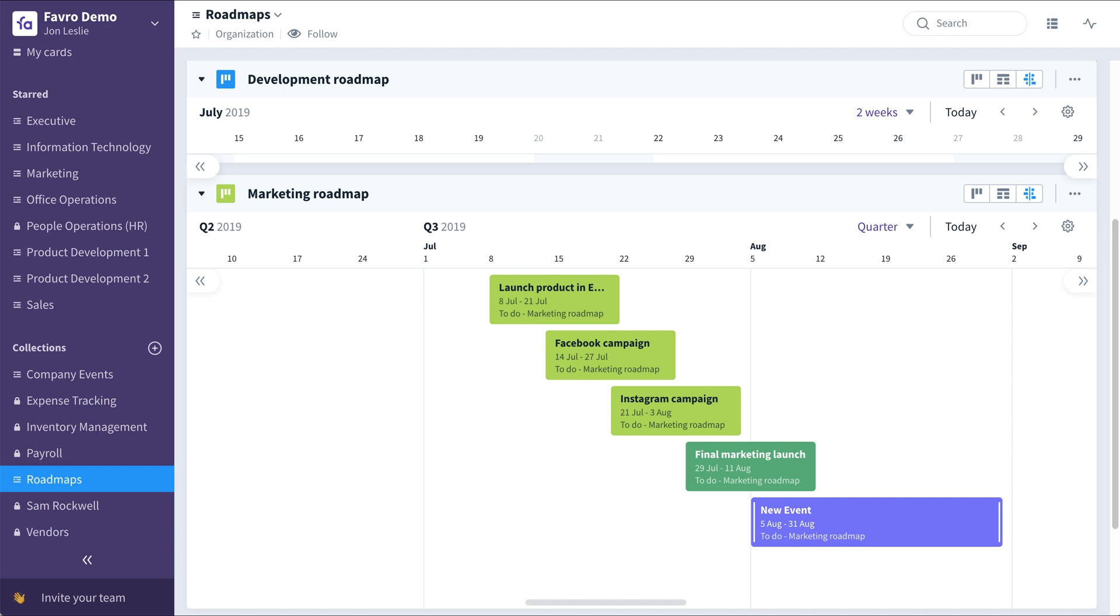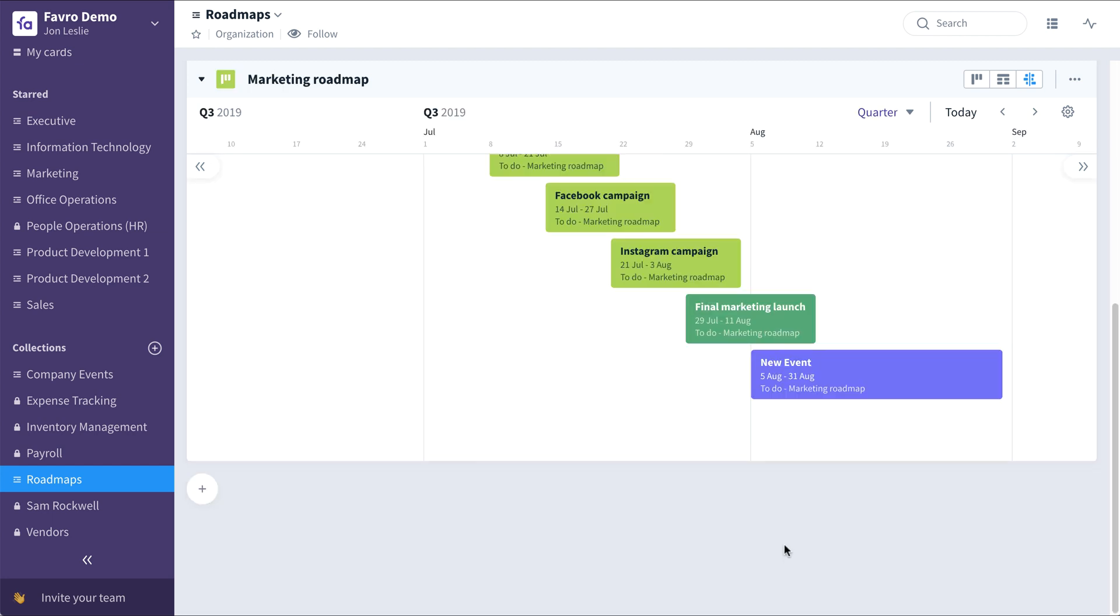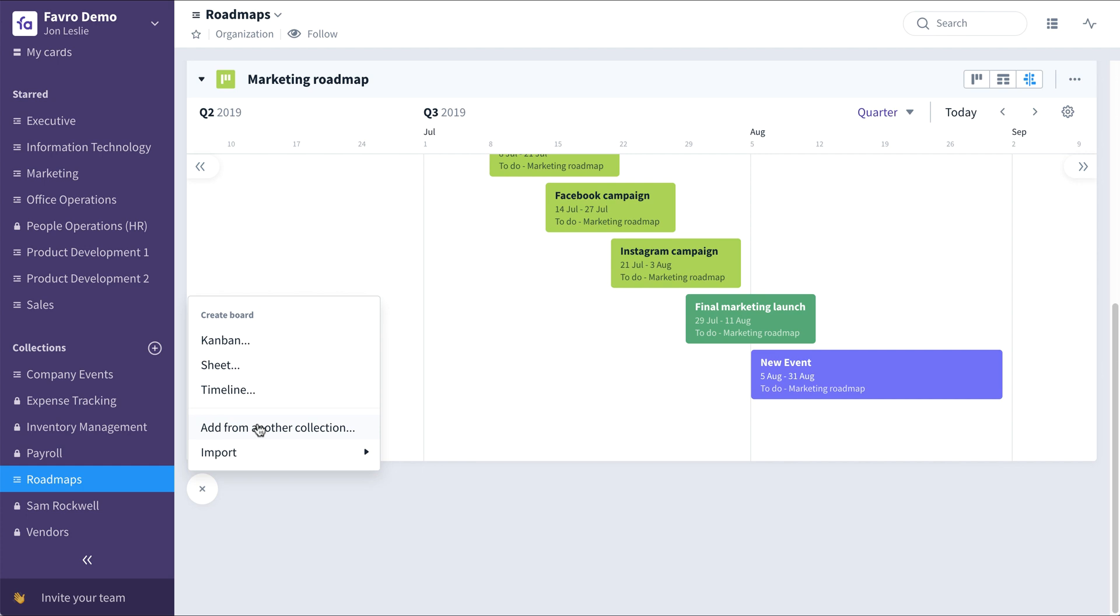If we wanted to add another roadmap to this roadmaps collection, scroll down here and click the plus. Here you can add another timeline from scratch, or since boards and backlogs can exist in multiple collections in Favro, you can even add from another collection.